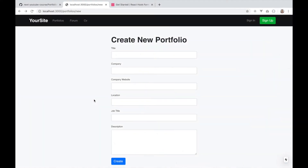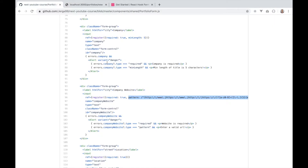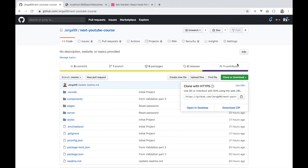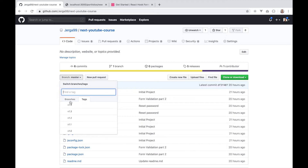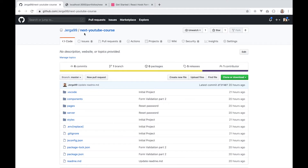Hey guys, welcome to the second part of form validation in React. My name is Philip and this is an inCode lecture. If you didn't follow my previous lecture, you need to set up your project by cloning or downloading my GitHub repository and checking out a specific version. Detailed setup instructions are in the first video of this series, with a link in the description.